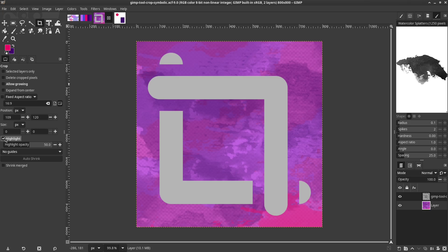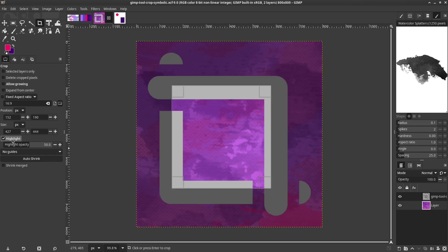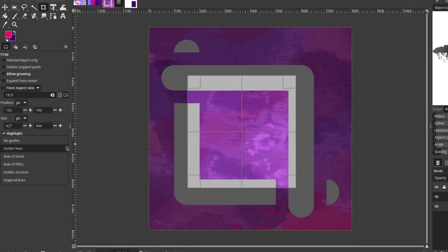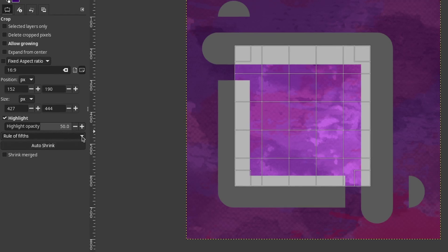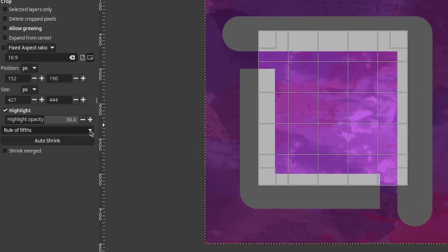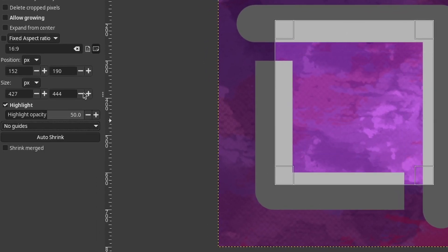The Highlight option will change the opacity of the selection that will be cropped. I think this makes it easier to visualize what the crop selection will look like. When cropping, there are five composition guides that can be overlaid.